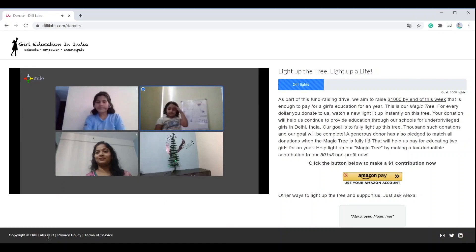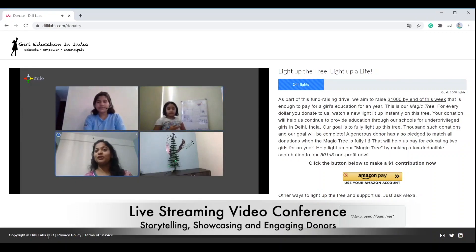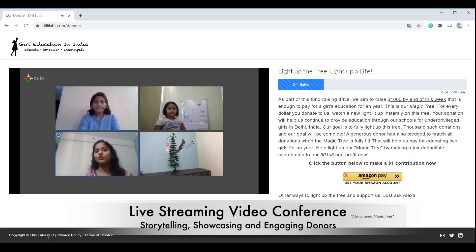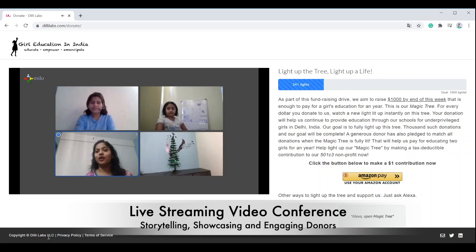In this video we shall demonstrate the above concept in the context of a hypothetical nonprofit — girl education in India. Our mission is to educate every girl child in India. We run eight schools in Delhi, India, where we impart education to 150 underprivileged girl children every year at no cost.